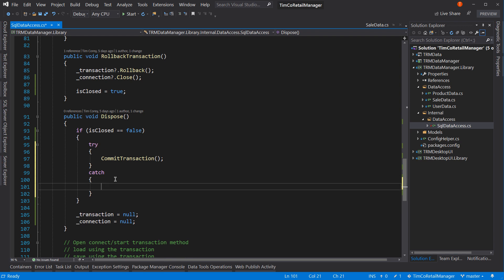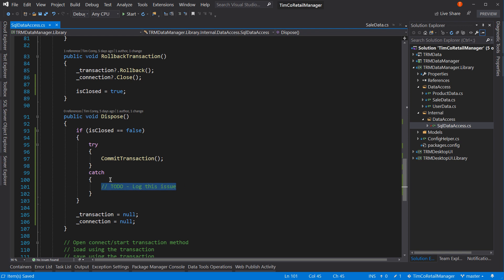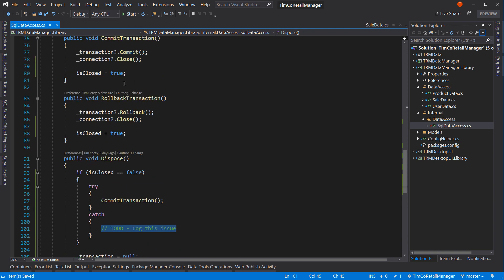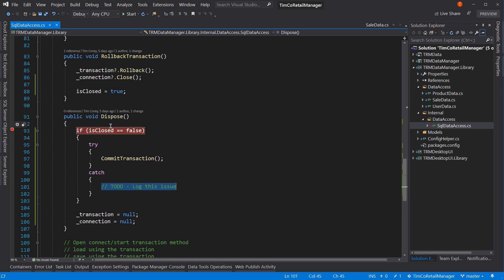I do want to put a TODO in here to log this issue. We don't currently have great exception handling or logging in our application, so those are things to tackle in the future and that's on our to-do list. But this will at least indicate that yes, we do want to log this, but the user doesn't need to know about the exception - because either way, that transaction will get disposed properly. So now our dispose should work just fine. Let's put a breakpoint here and run it again, making sure that no exception gets thrown.